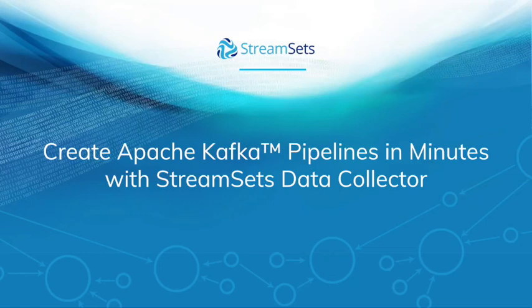This is Using Streamsets Data Collector with Apache Kafka. My name is Ian Wrigley. I'm the Streamsets Technology Evangelist.